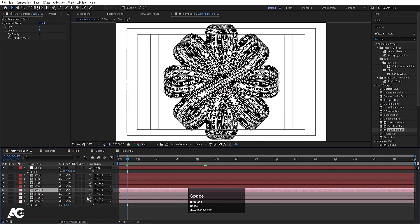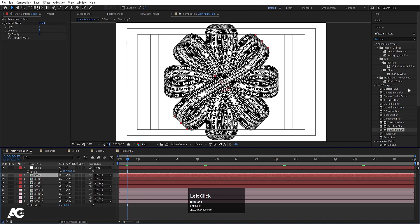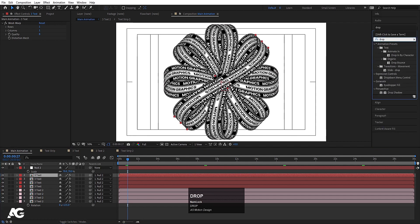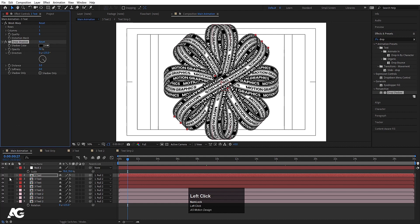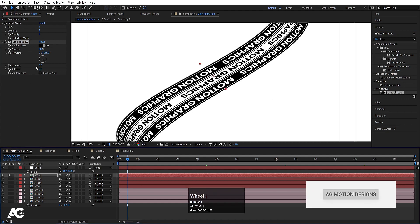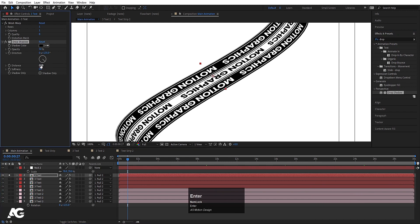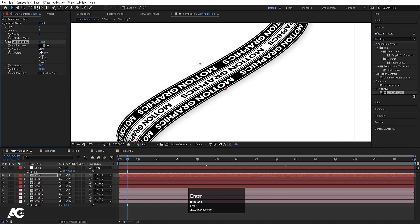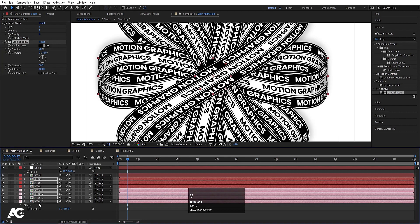Select the text strip, go to the Effect and Presets panel, and search for Drop Shadow. Apply it. Set distance to around 40, direction to 0, softness to 100, and opacity to 20. Select the Drop Shadow effect, hit Ctrl+C to copy, then select all the text strip layers and hit Ctrl+V to paste the effect onto all of them.